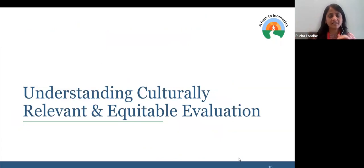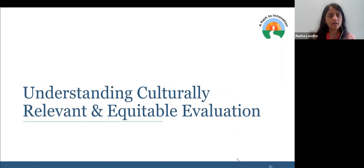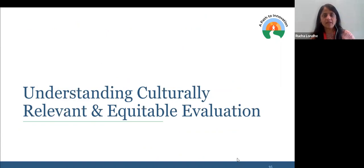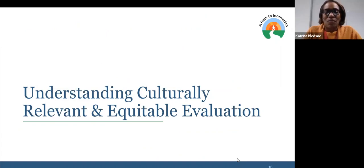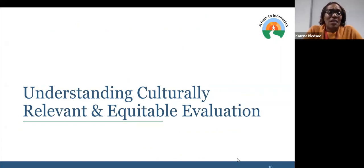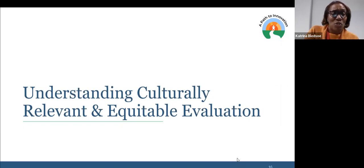Before we get to the actual data tips, we want to talk about what culturally relevant and equitable evaluation actually is — and I am going to invite Katrina to start talking about CREE for us. Thanks, Rucha. Thanks everyone for joining us — we really appreciate being able to have this conversation.